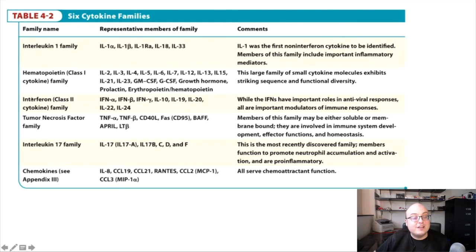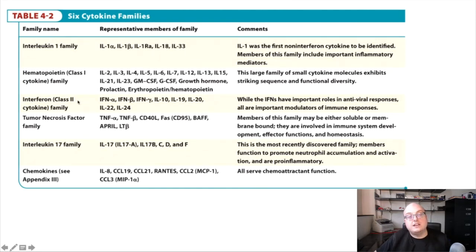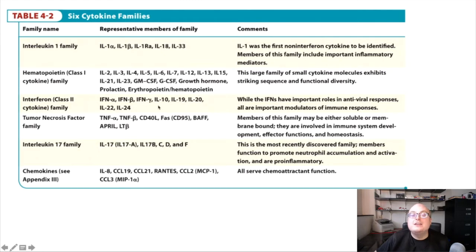The interferon family, which is a little bit more interesting, are major antiviral cytokines. We'll talk about some of the major antiviral mechanisms by which these cytokines function in this lecture as well. Overall we're really just going to hit the highlights of these cytokine families. It's not really important to memorize all of the different members, but we want to talk about things that make each family unique.